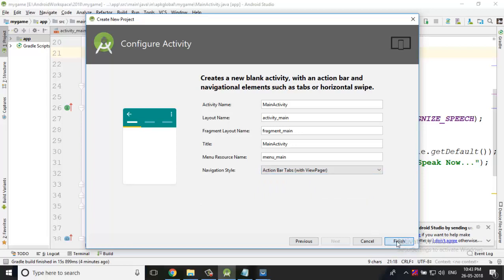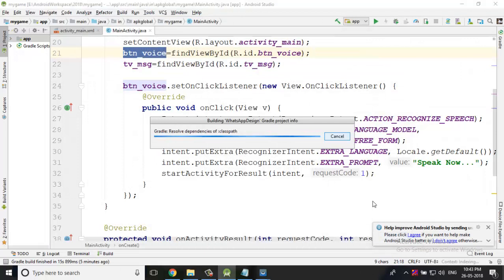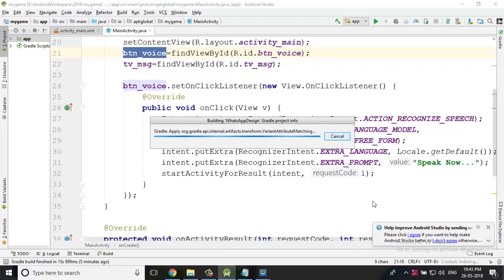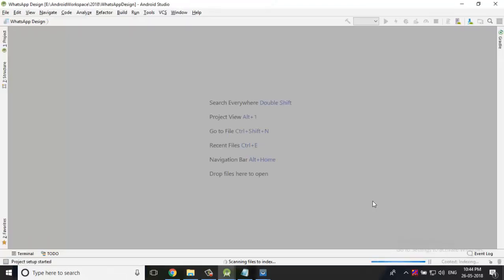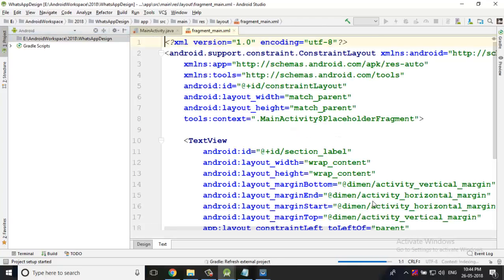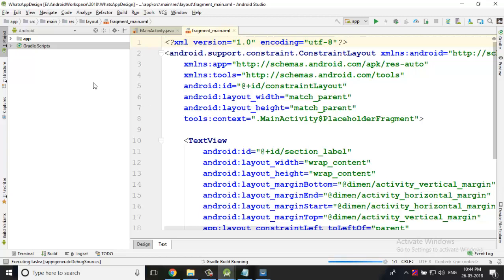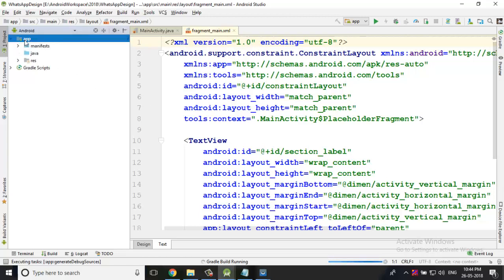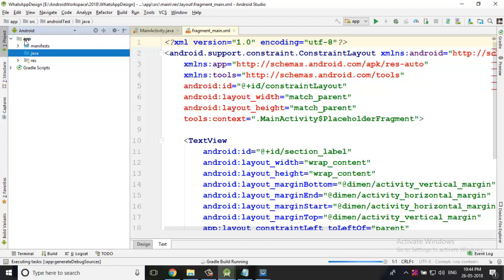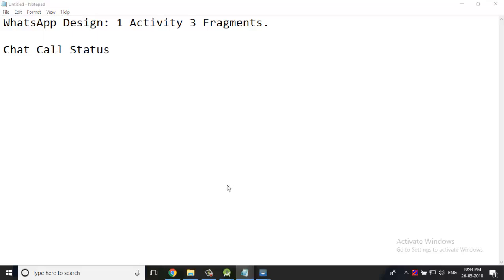Just give me a second. I cannot pause the video, sorry, you have to listen to the full video. This process you have to watch because my audio and video work on different sides - mobile for audio recording and system for video recording. The concern is I want to design three fragments: chat, call, and status.